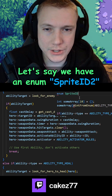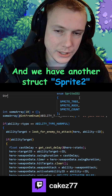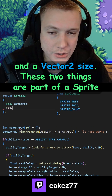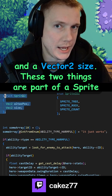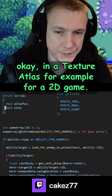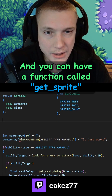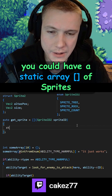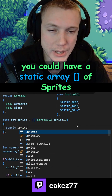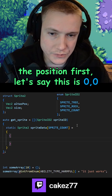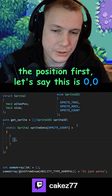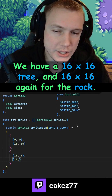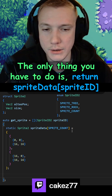Let's say we have an enum SpriteID and a struct Sprite with a vector for atlas position and a vector for size — these two things are part of a sprite in a texture atlas, for example in a 2D game. You could have a function get_sprite, and instead of doing a switch, it could have a static array of sprites. The position for the first entry is 0,0 and it has a size of 16 by 16 — a 16x16 tree — and 16x16 again for the rock.